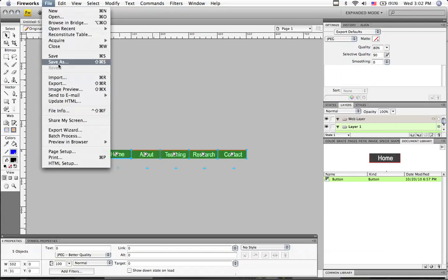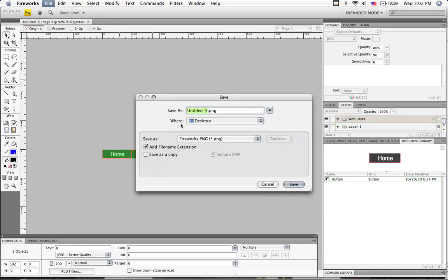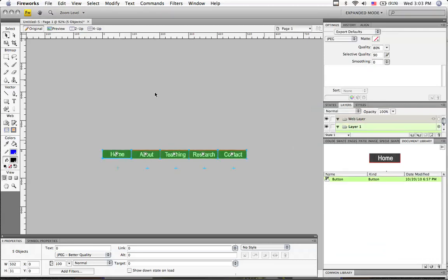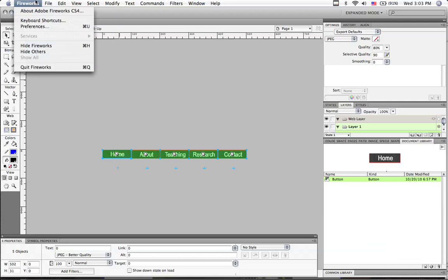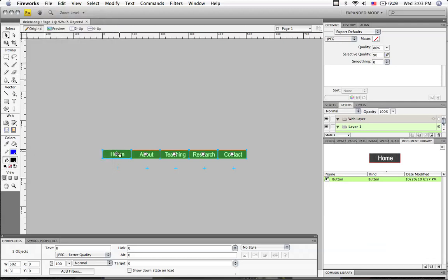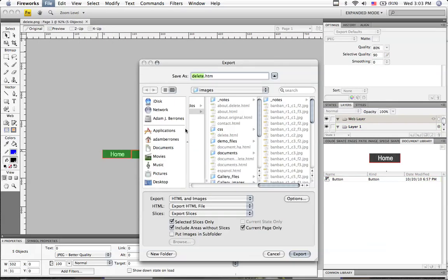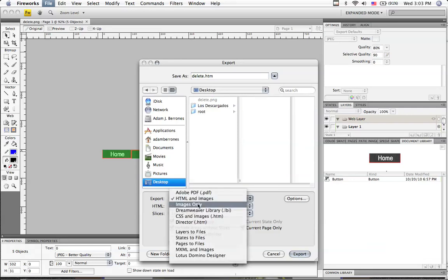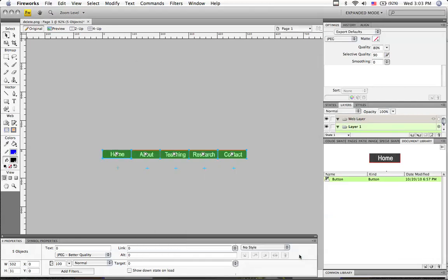Okay. Now I'm going to export this. Well, you can save this actually. Save as. I'm going to say this is delete. So I can just delete it when I'm done. PNG. It's important that you keep the PNG file of your buttons. So that you can go back and edit it later. So I save that as the PNG. And I'm going to export this. Let's see here. Export. Let's just export it to the desktop so that we can see it. I'm just going to export the images only. To the desktop. That way you can see it. Export.